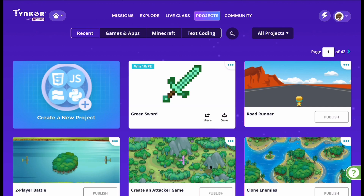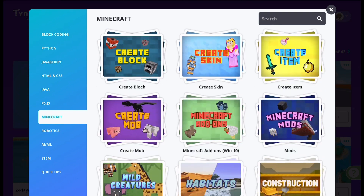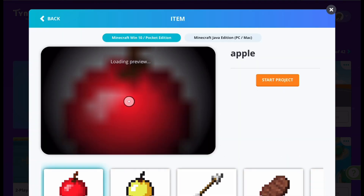Once you're in Tinker, select Projects then select Create a New Project to begin. Select Minecraft and select Create Item.